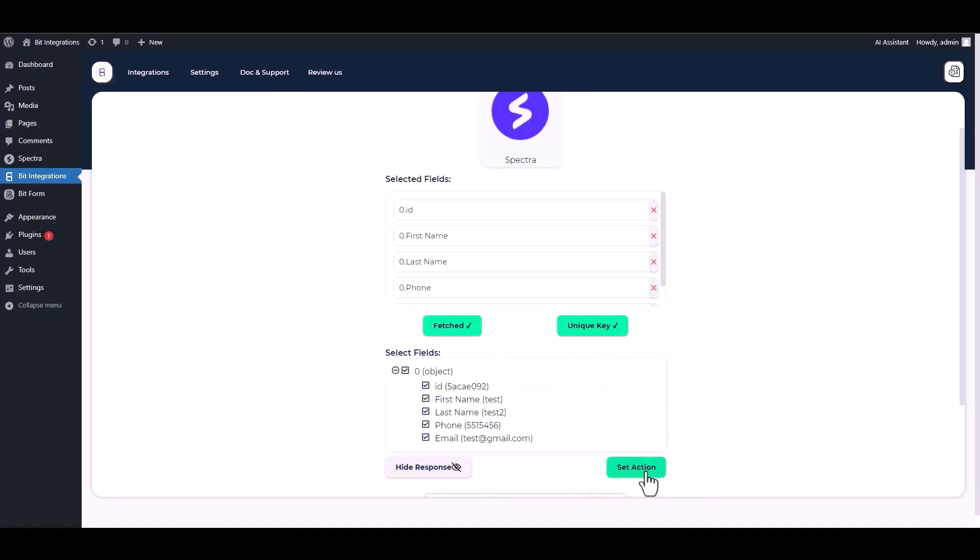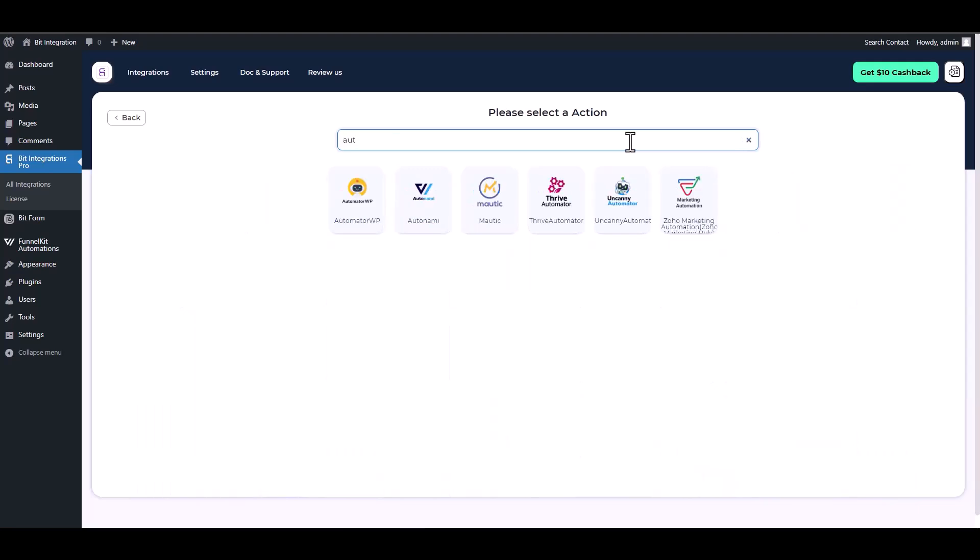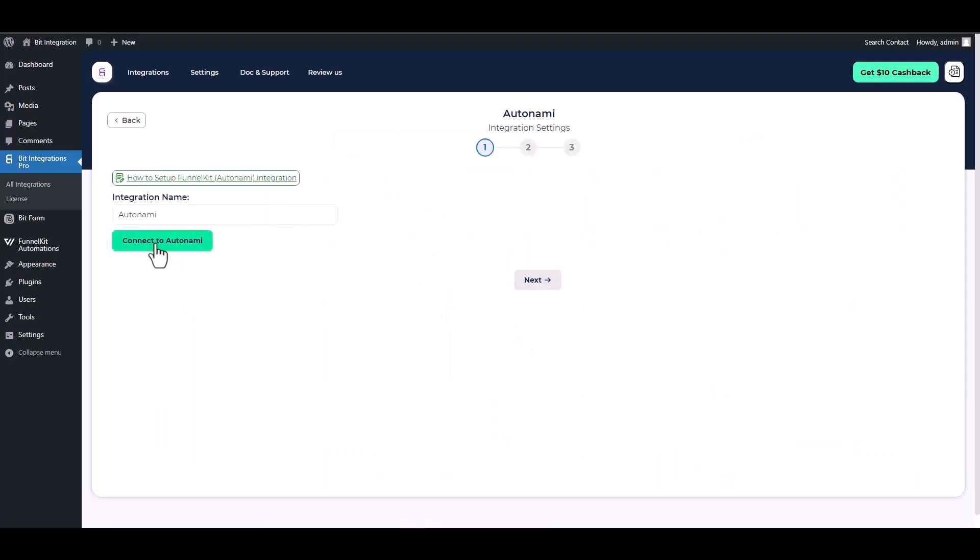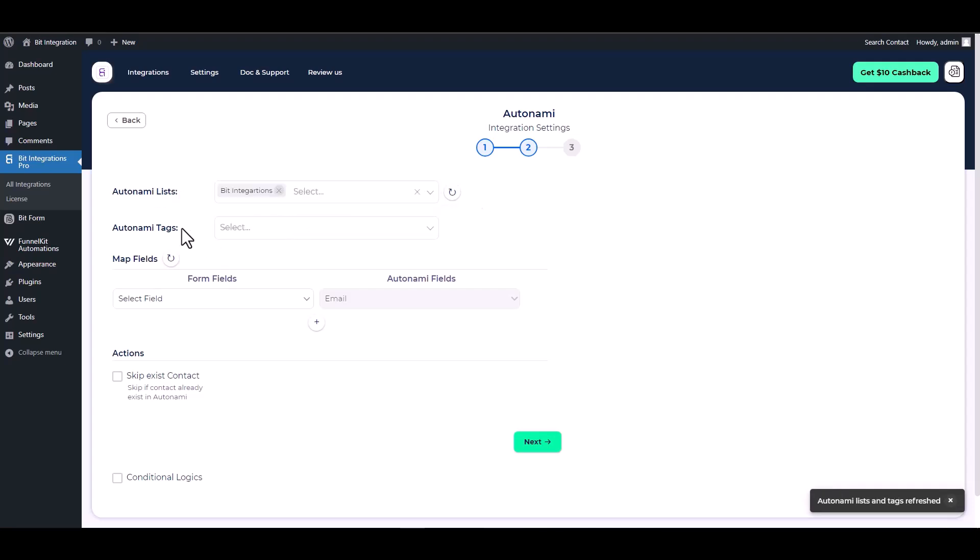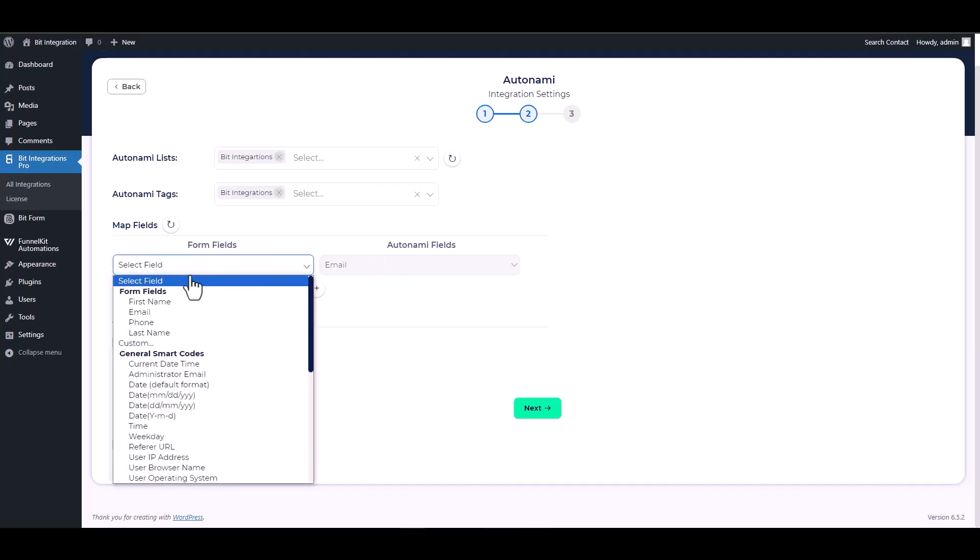Set an action. Search and select an action, Autonomi. Connect to Autonomi. Autonomi connected successfully. Next, choose a list, choose a tag. Map the respective fields.